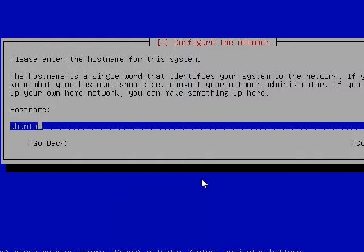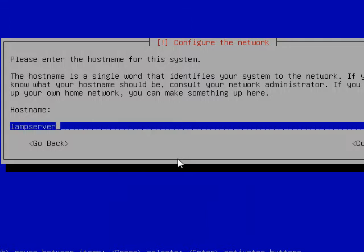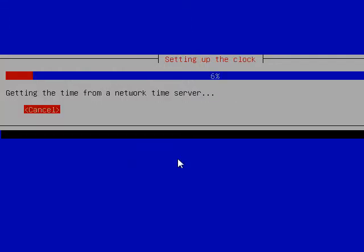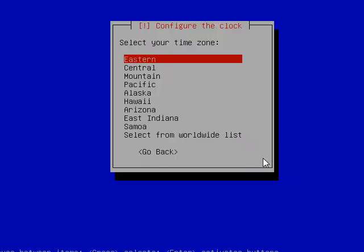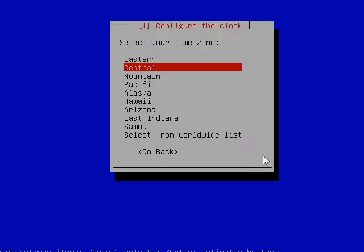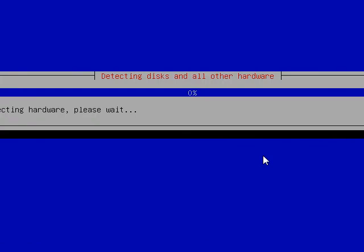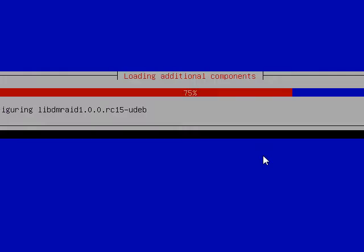So I've come to the point where it asks me to name the machine. We're going to enter the name of LAMP Server and it's going to set the clock and synchronize. I'm currently in the Central time zone and it's going to do some more hardware detection. The next screen should be determining the hard drive selection.